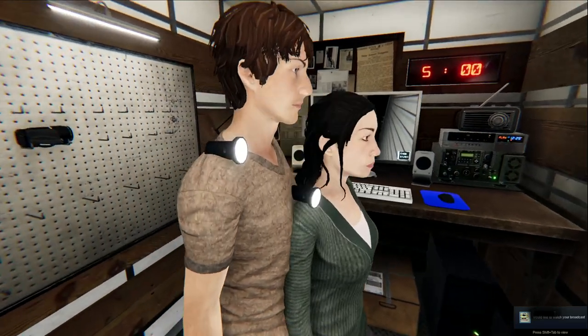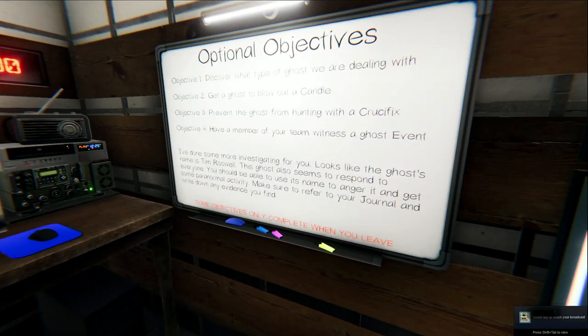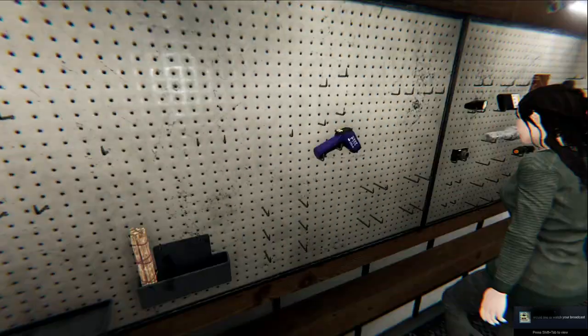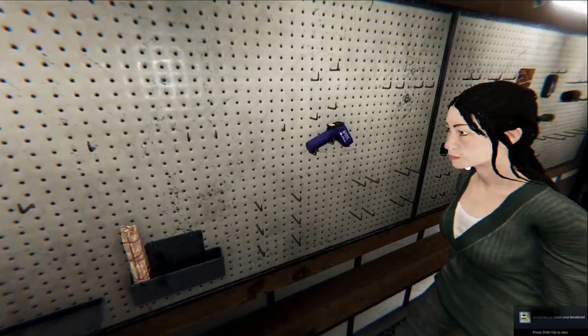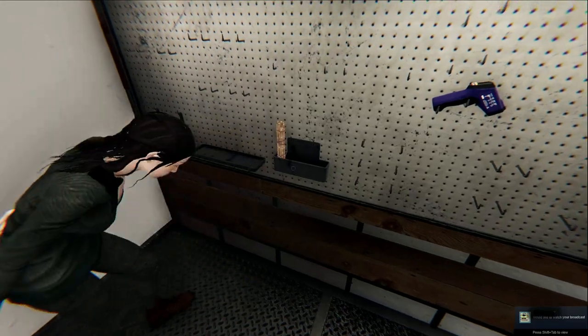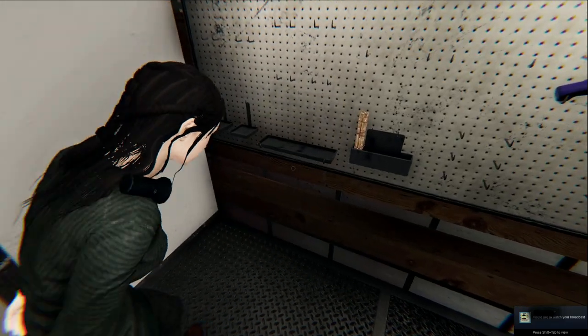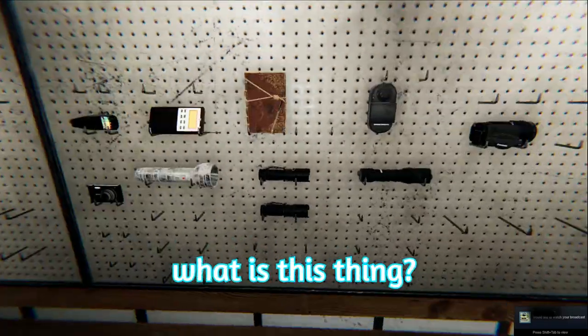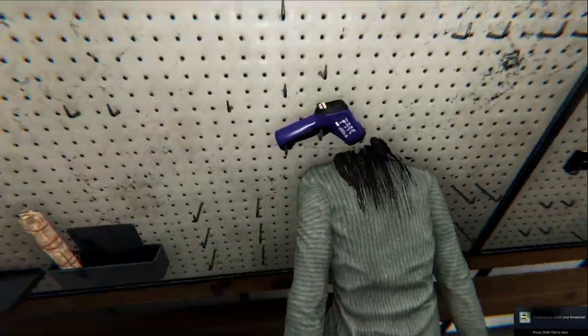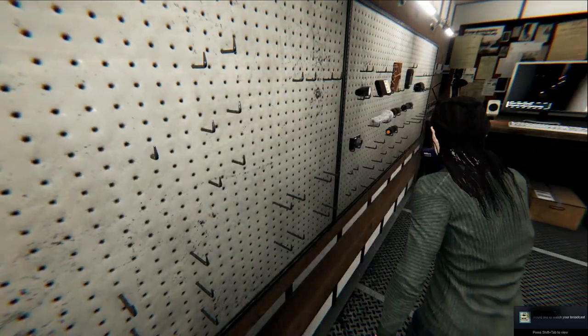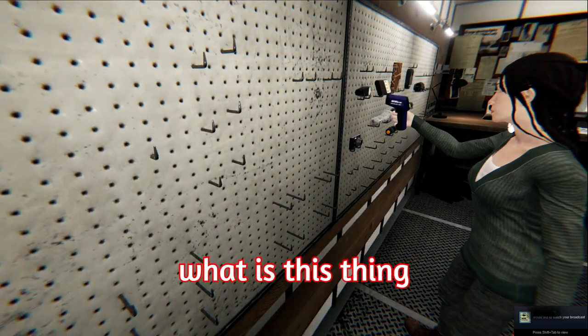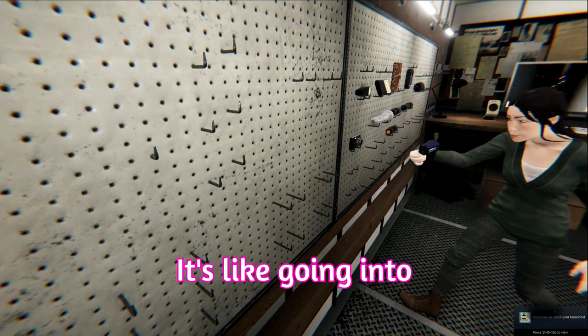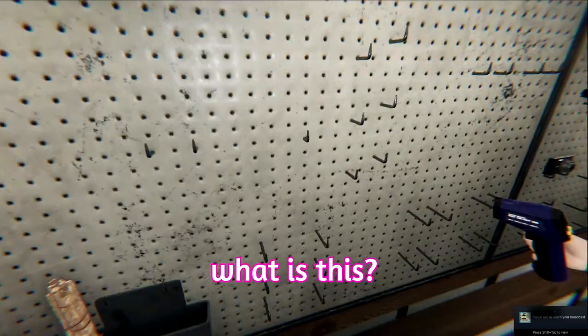Discover what type of ghost we are dealing with. Get a ghost to blow out a candle. Prevent the ghost from hunting with a crucifix. Oh, no. Do we have a lighter? Yes. I don't even think. Did we buy a candle? Okay. We had a lighter last time. I know. And there's no lighter this time. We forgot to add it. What is this thing? The temperature. The thermometer. Yeah. I like how you said, what is this thing? And your head is buried in the wall.